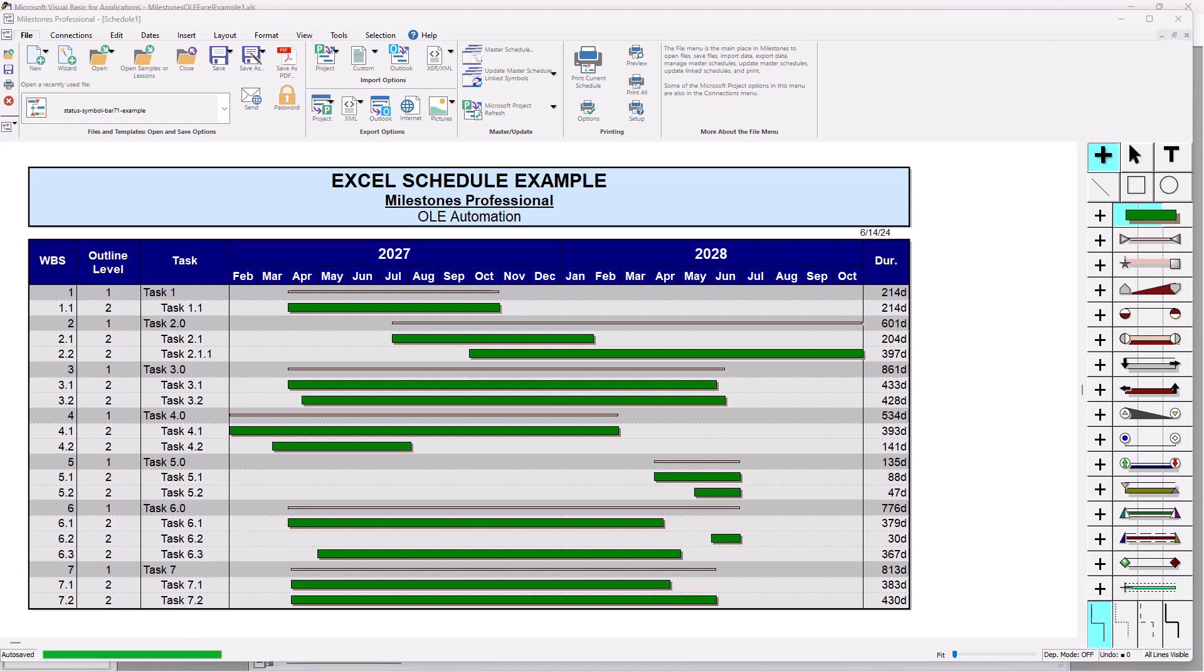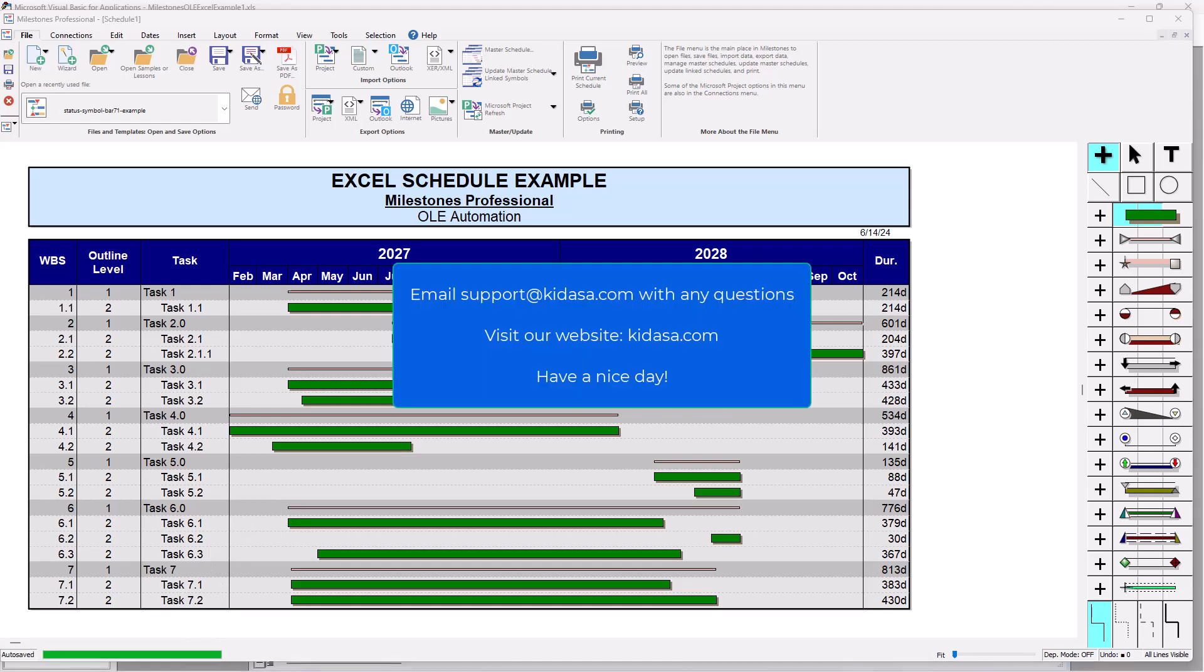So that's just a basic intro to how our automation works in Milestones Professional. If you have any questions, check out that automation help, or you can email support at kidasa.com and be sure to visit kidasa.com for the latest news. Have a nice day.